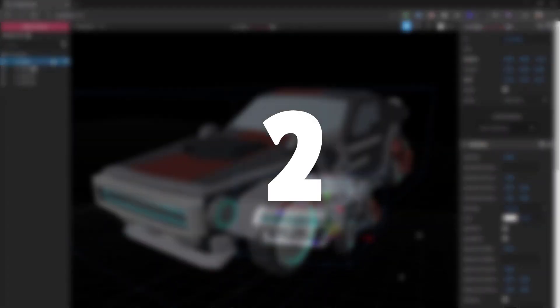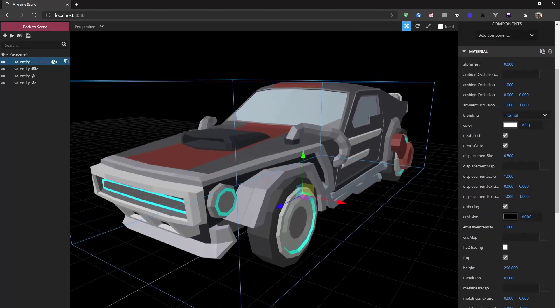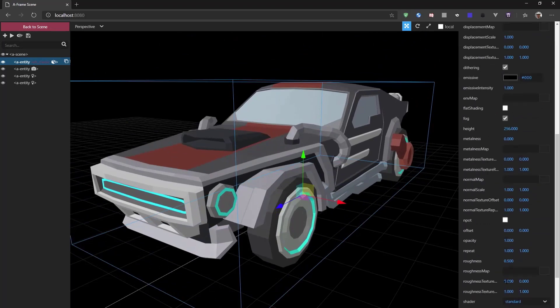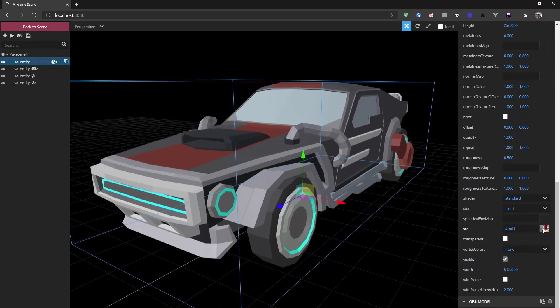So number two on our list, I want to show you how you can modify things within the A-frame inspector. As I showed you before, you can move things around, but you can also, for example, change materials.